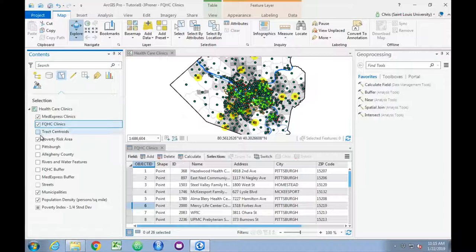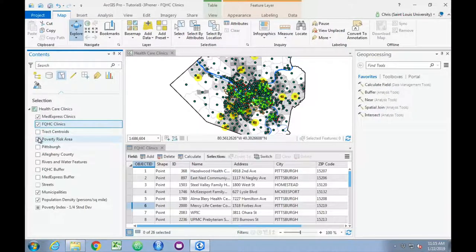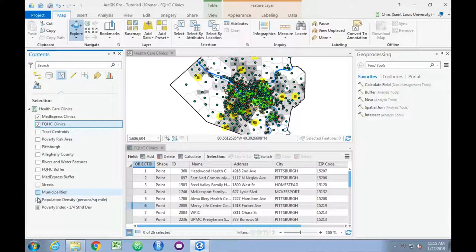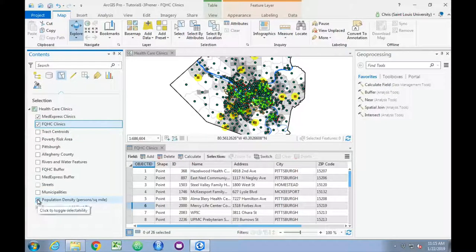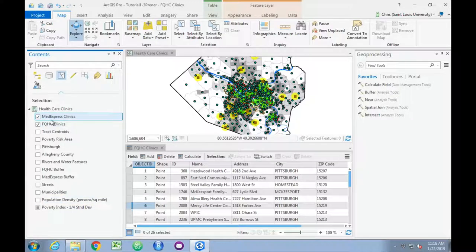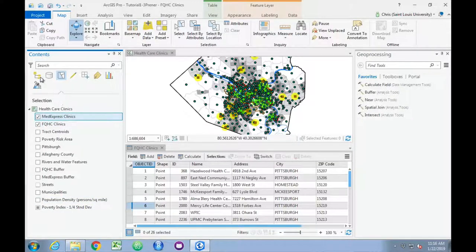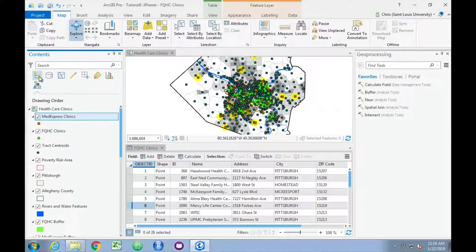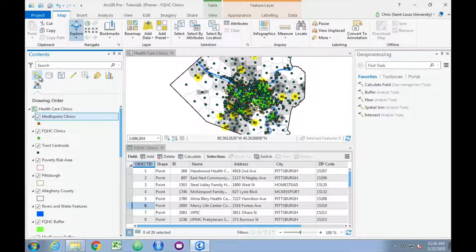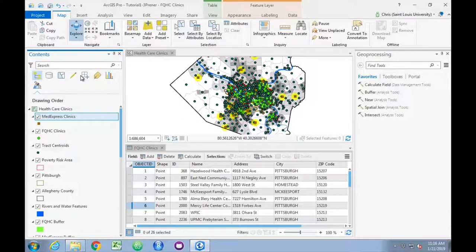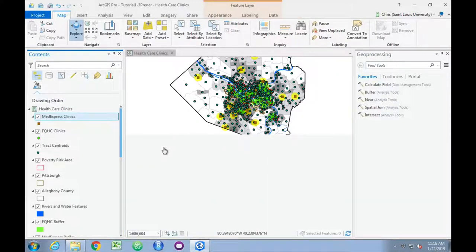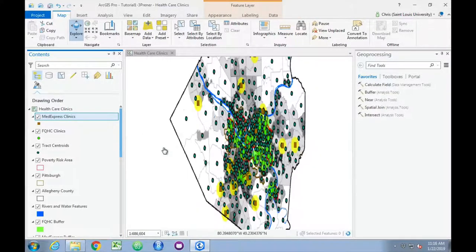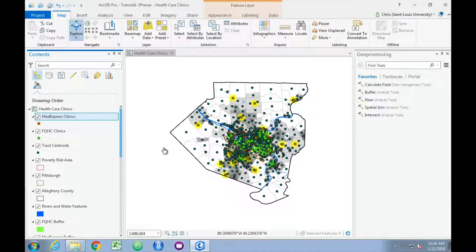We're going to turn off poverty risk area, municipalities, and population density. Next, we're going to switch back to the drawing order view, which is the one we've been looking at before. And then we are going to manually select a group of clinics. I'm going to click the select button.